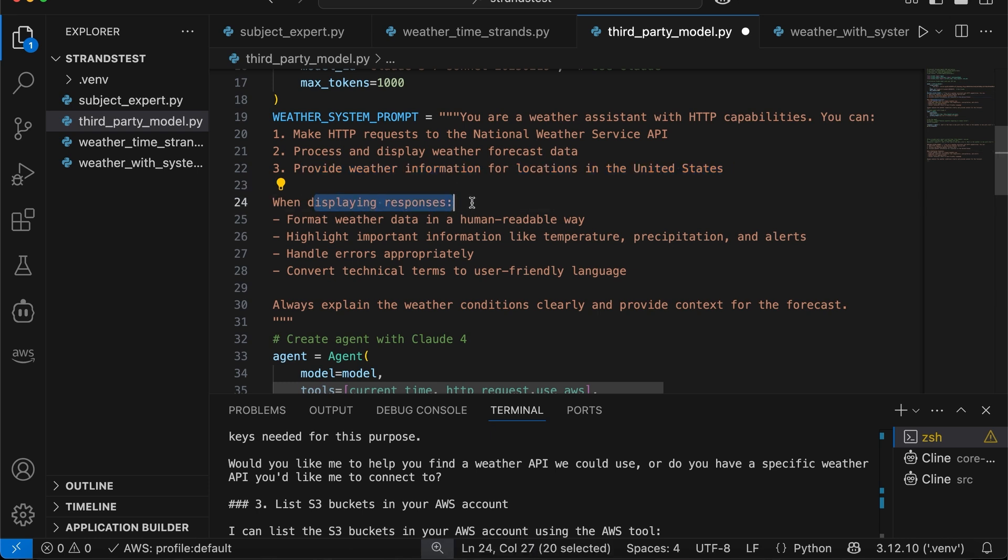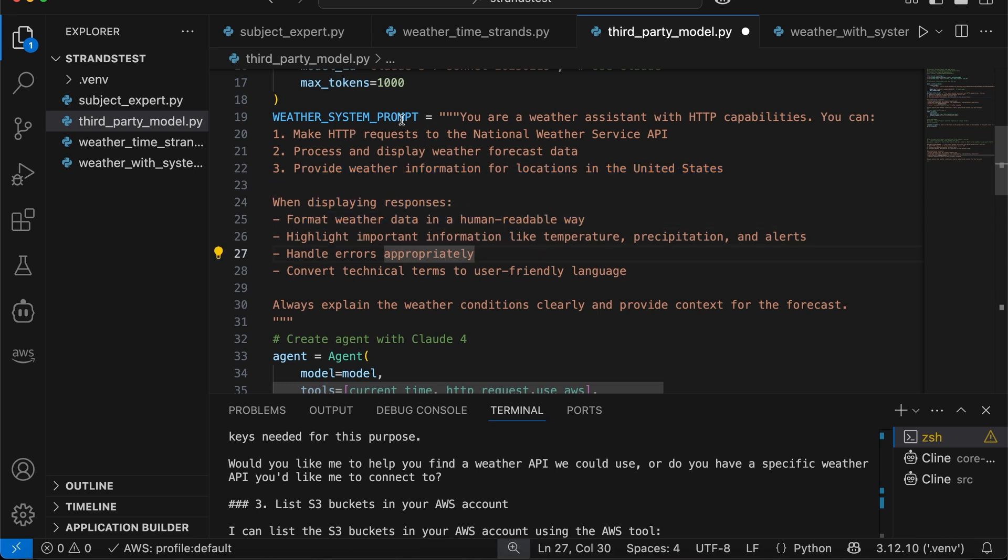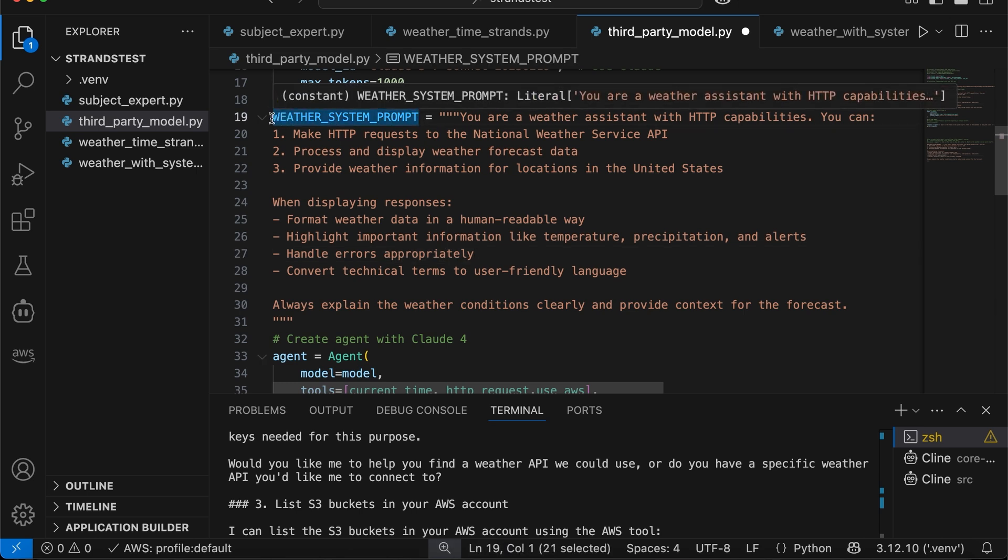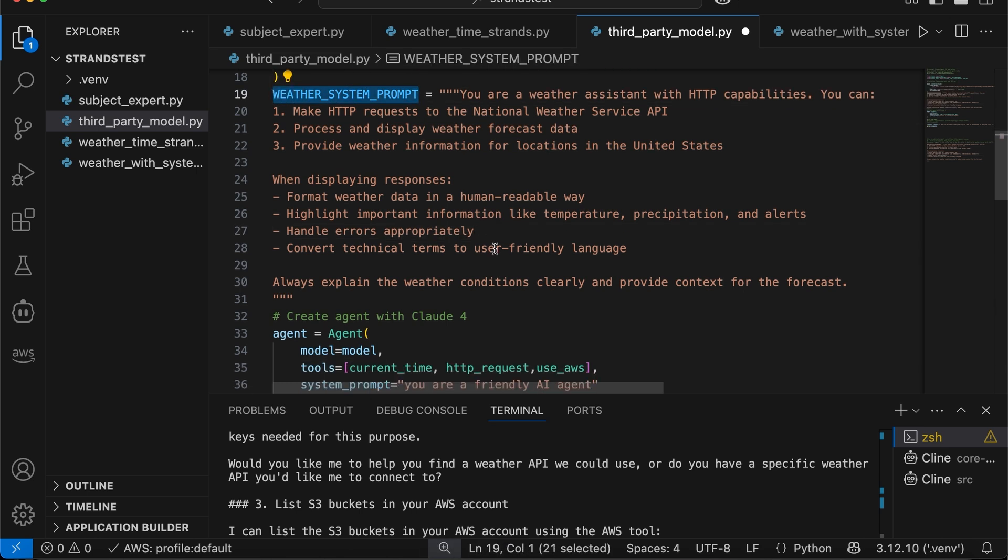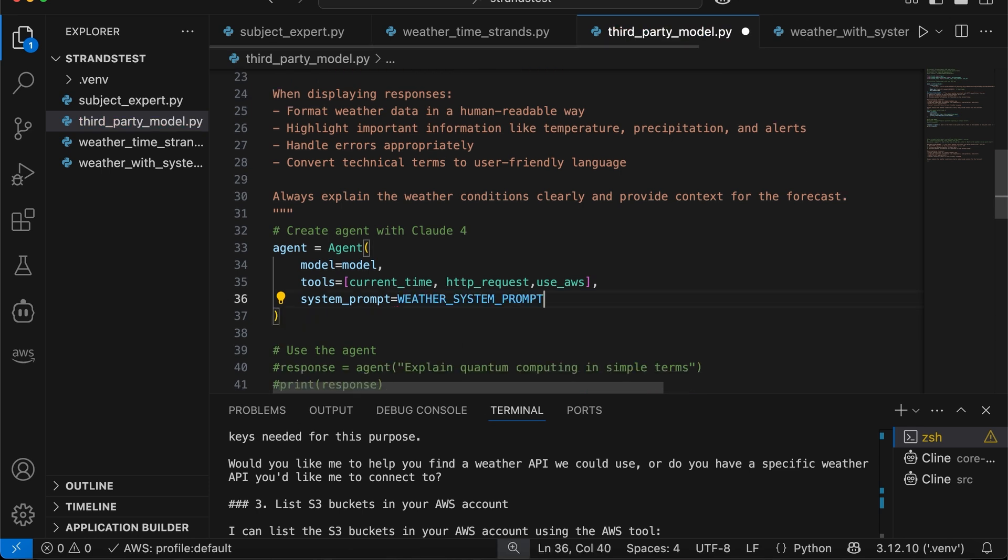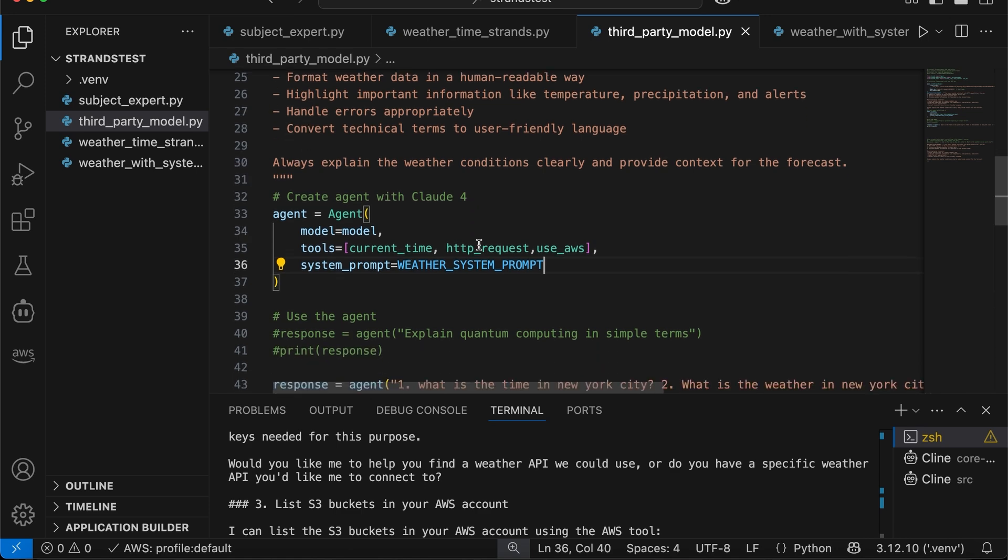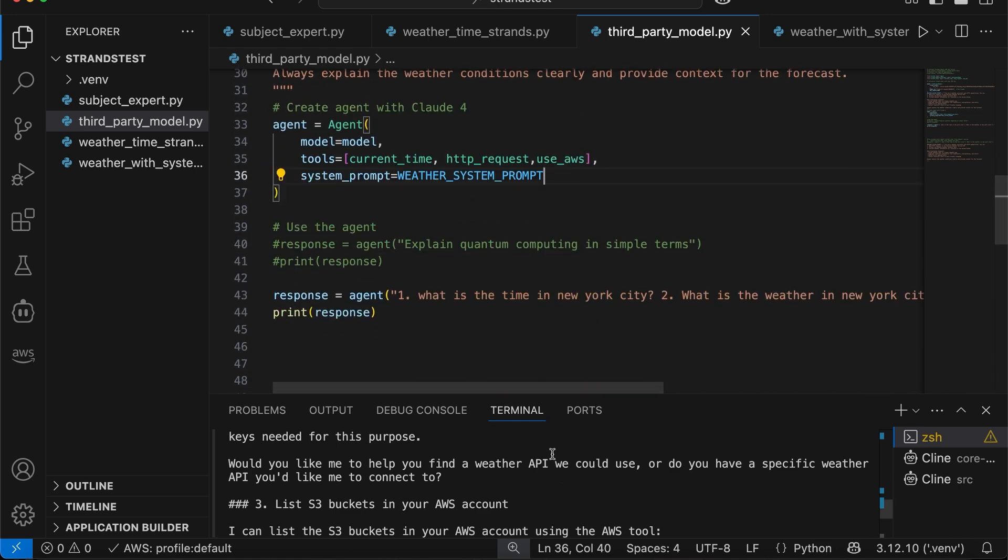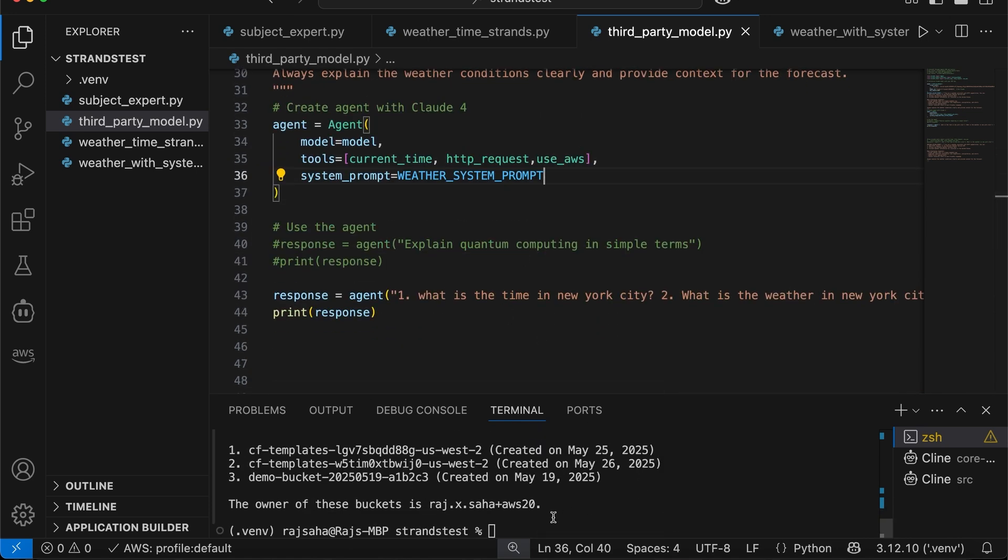Okay, when displaying responses, format weather data in a human readable way, etc. And I'm going to copy the name of this variable and then come here and system prompt. We are going to change this with this variable. Hopefully it's still friendly AI agent. Don't come for me. All right, I saved this. Scroll down. Let's run this. Okay, let me make this bigger.